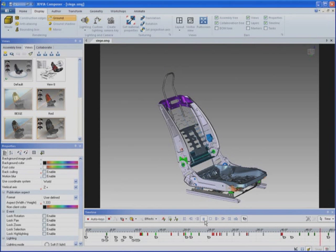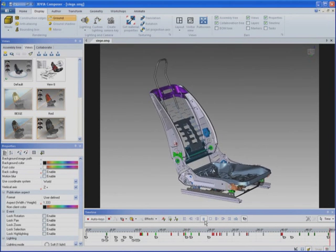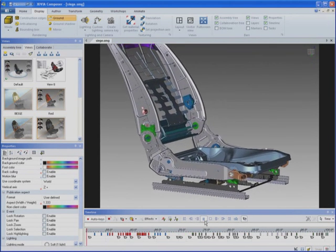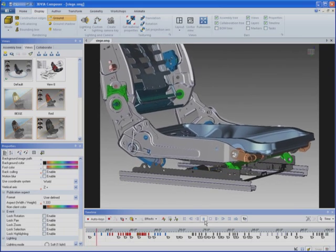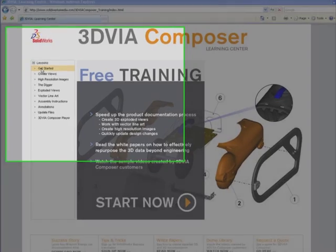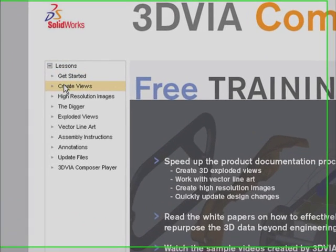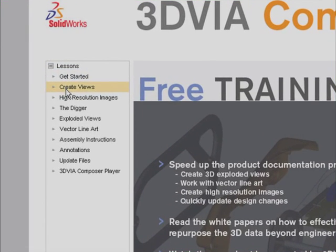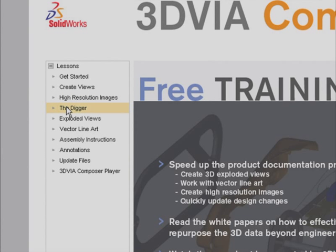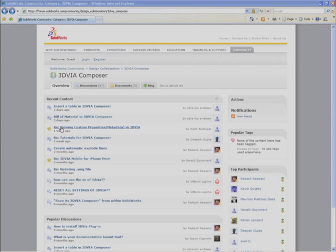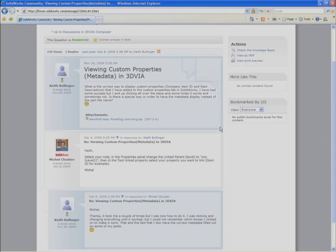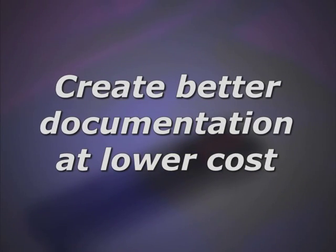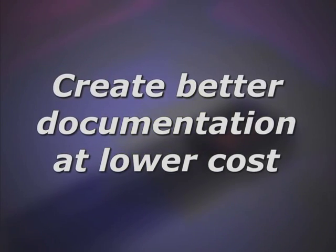3D via Composer comes with full support. Out of box examples, detailed step-by-step training manuals, online video tutorials, technical support and user forums are resources you can count on when you're delivering documents on a tight schedule.